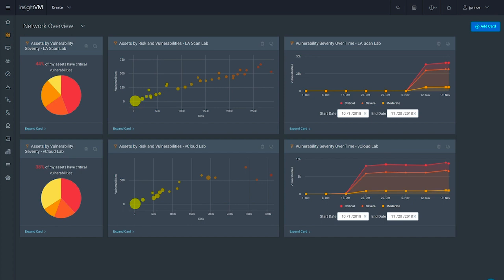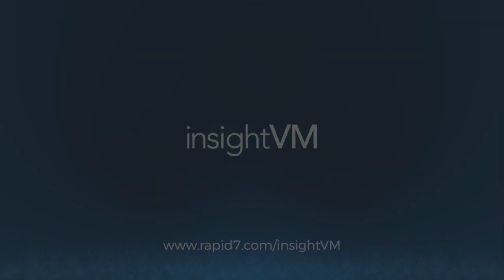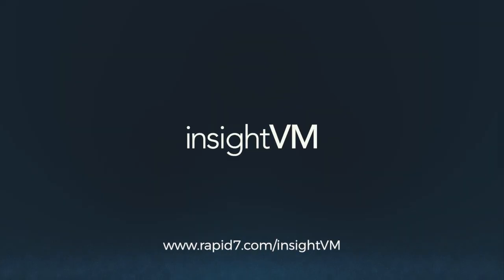With that, I hope we've shown you today that Rapid7 Insight VM can enable you to reduce risk quickly and decisively, collaborate efficiently with IT, and make tangible progress that you can share with executive stakeholders. If you want to see how remediation can become a reality for your vulnerability management program, start a free trial at rapid7.com/insightvm. Thank you.